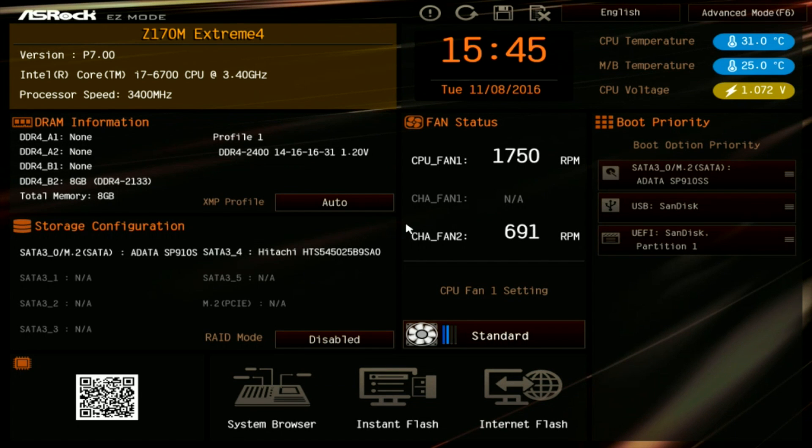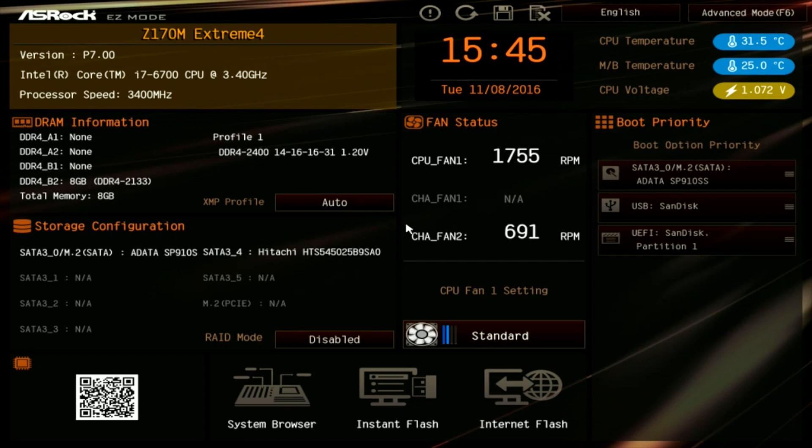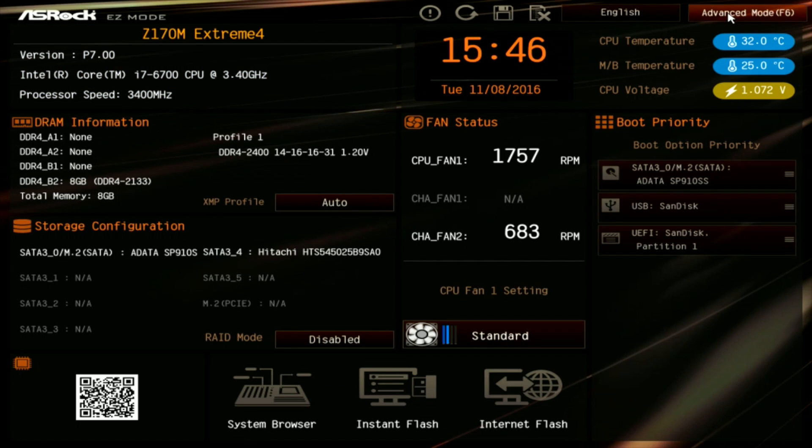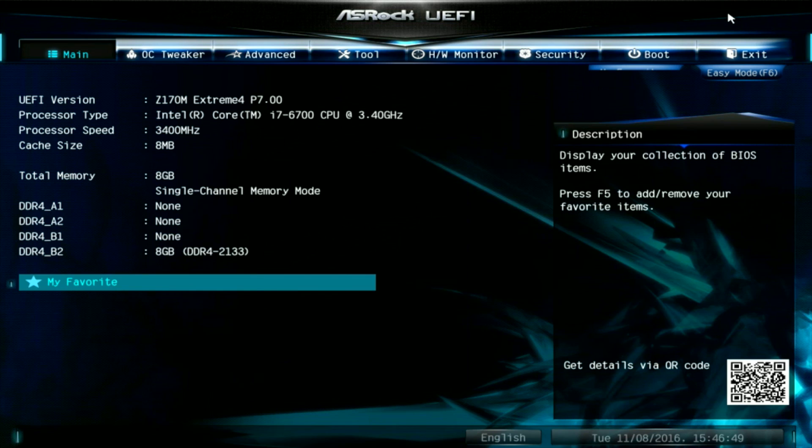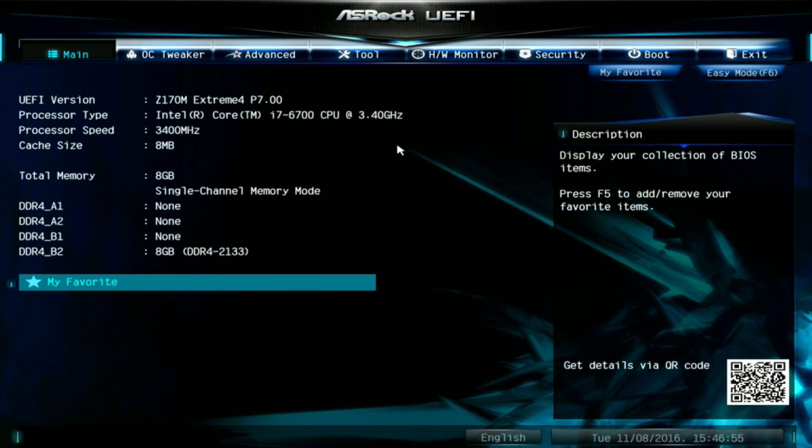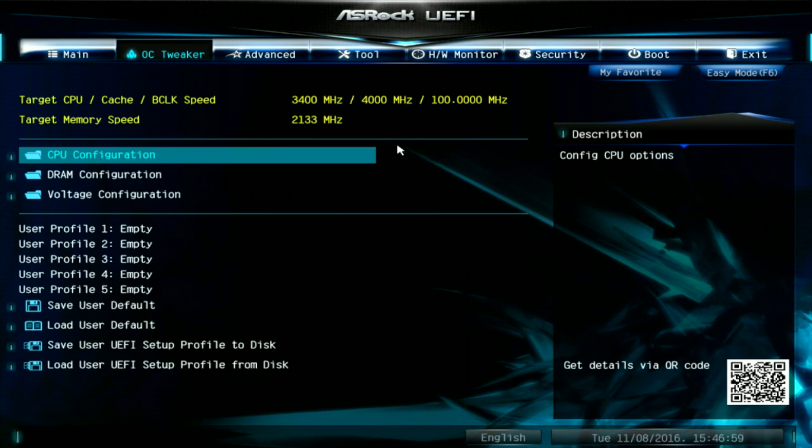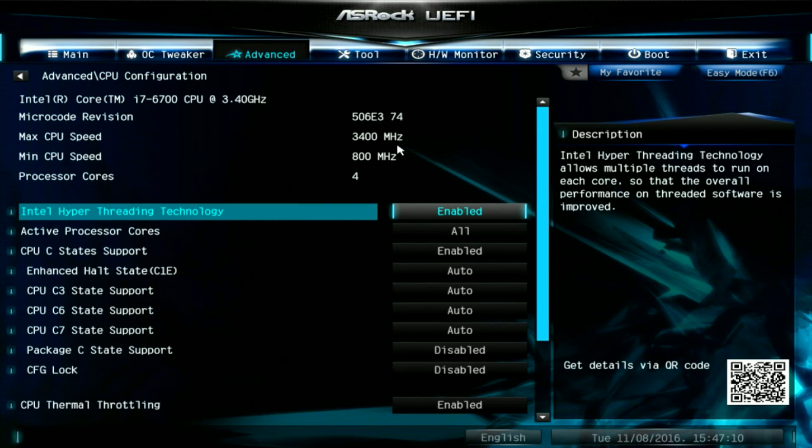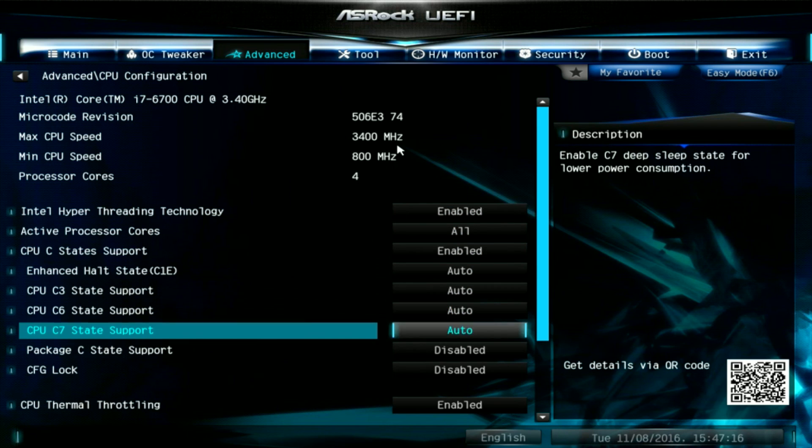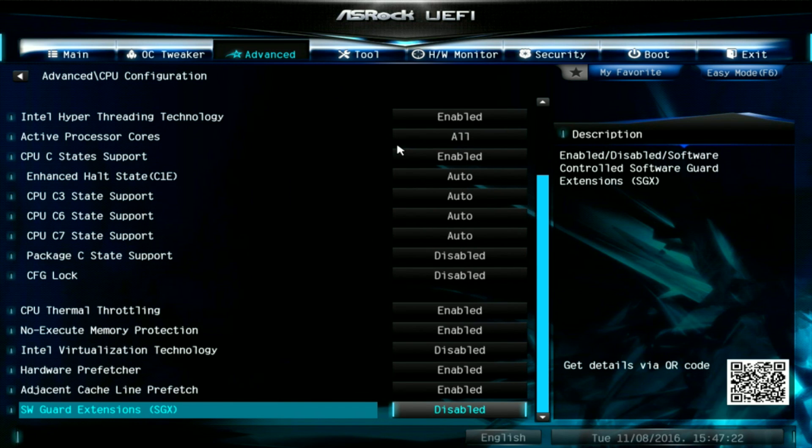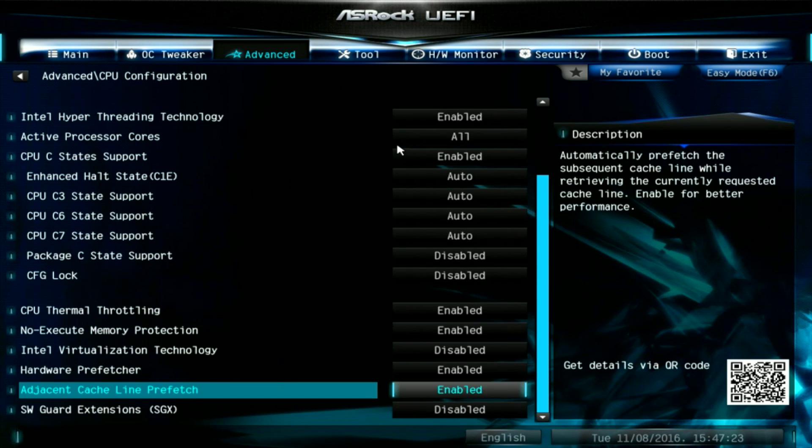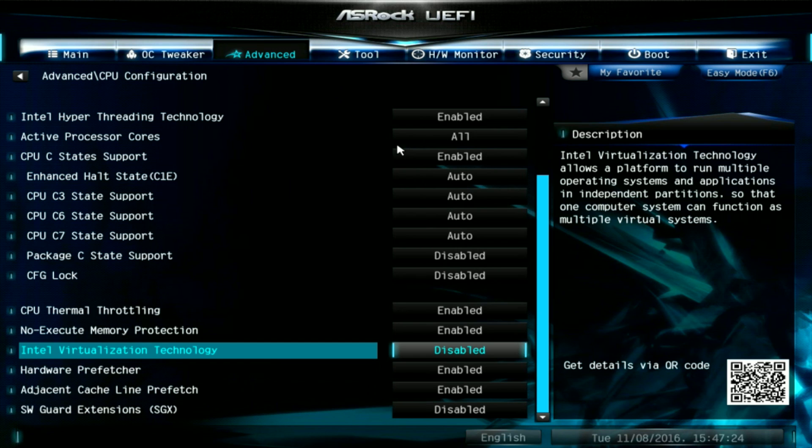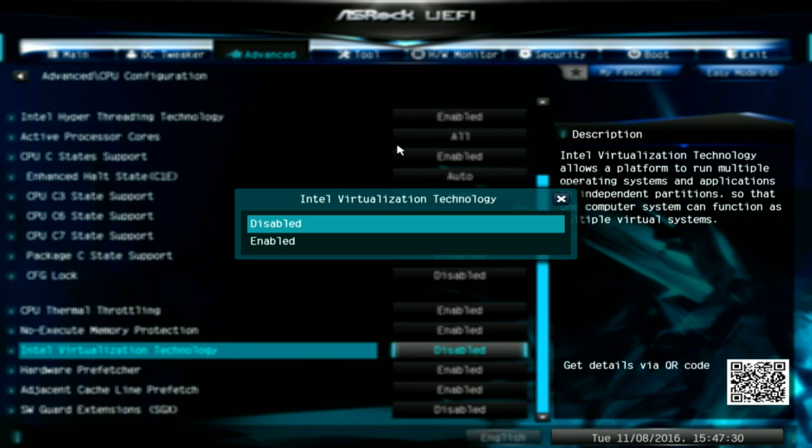This motherboard is an ASRock Z170M Extreme 4, and it supports Skylake CPUs. The first thing we're going to do is go to the top right corner where it says Advanced Mode. This brings us into a more traditional looking BIOS screen. The settings we're looking for are normally in the Advanced section, so let's go there. The first place to look is under the CPU configuration. Let's scroll down through these and find our first setting to change. Here we see Intel Virtualization Technology. We need to make sure this is enabled.